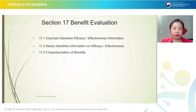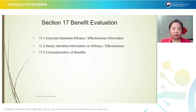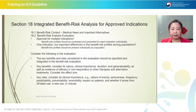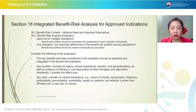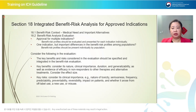Section 17 covers benefit evaluation, contributed by functions responsible for the product's benefits — including requirement-based efficacy and newly identified efficacy information, and the characterization of benefits. Contributions come mainly from clinical development or medical affairs functions.